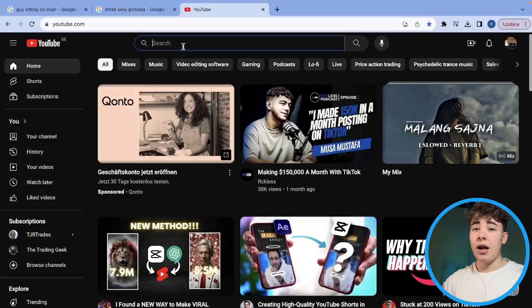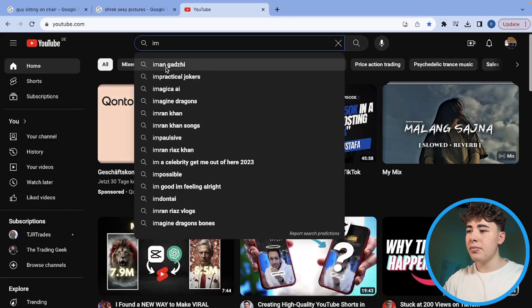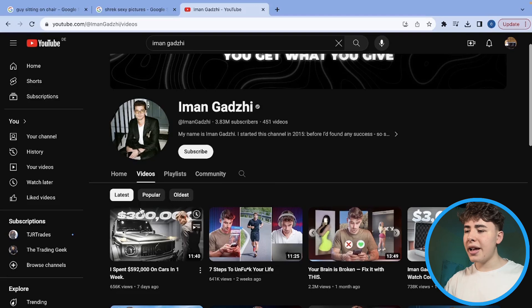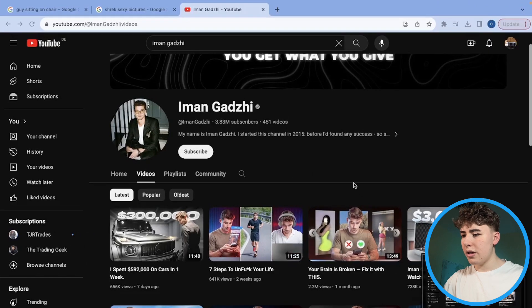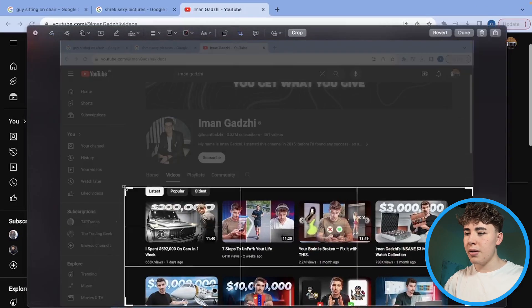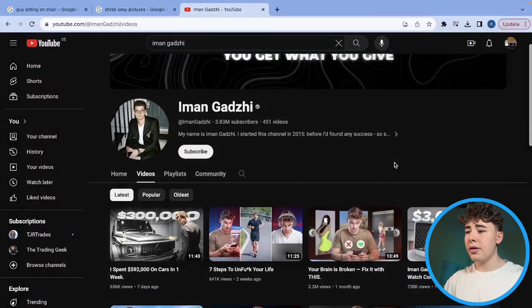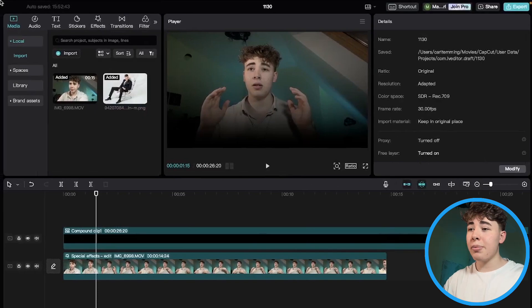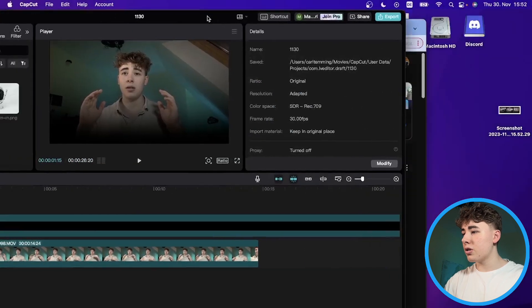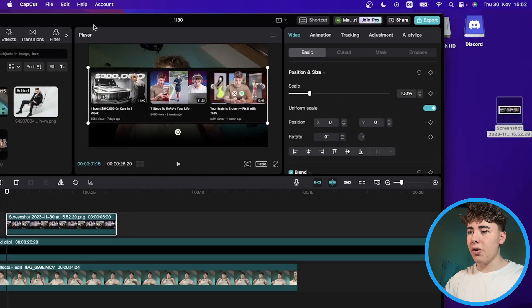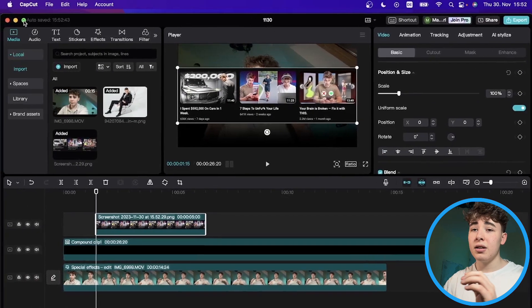Now the next thing we have to do is animate our images so that they pop up. Go to a browser and search for Iman Gazi on YouTube. We're going to take a screenshot of the three thumbnail pictures — just screenshot those three images. Then import the screenshot into CapCut.